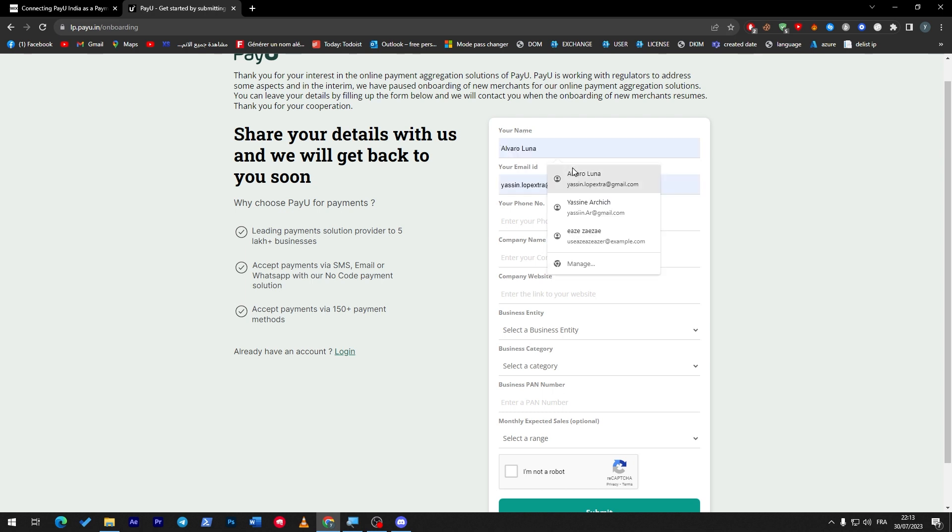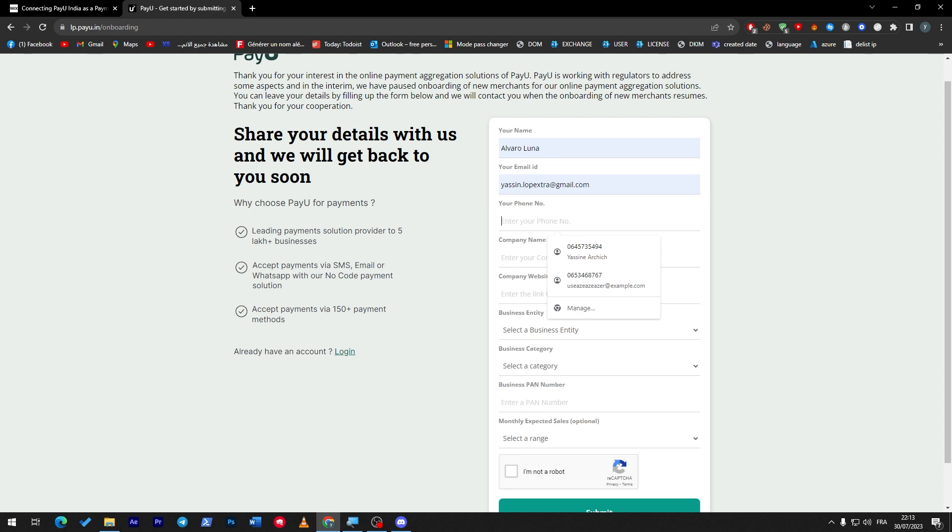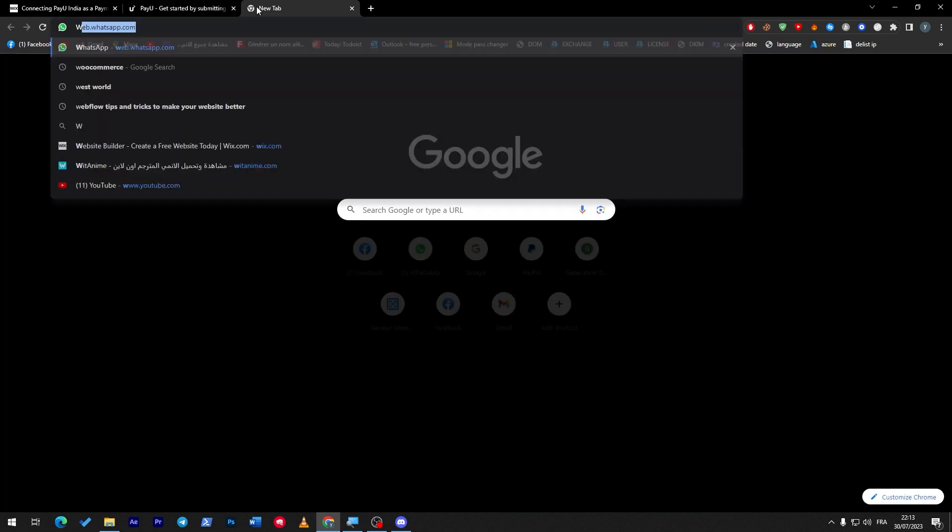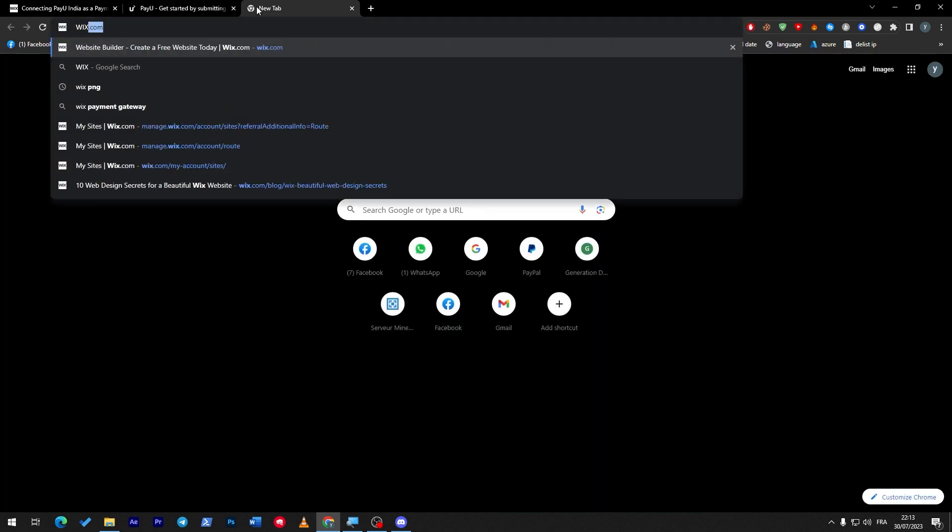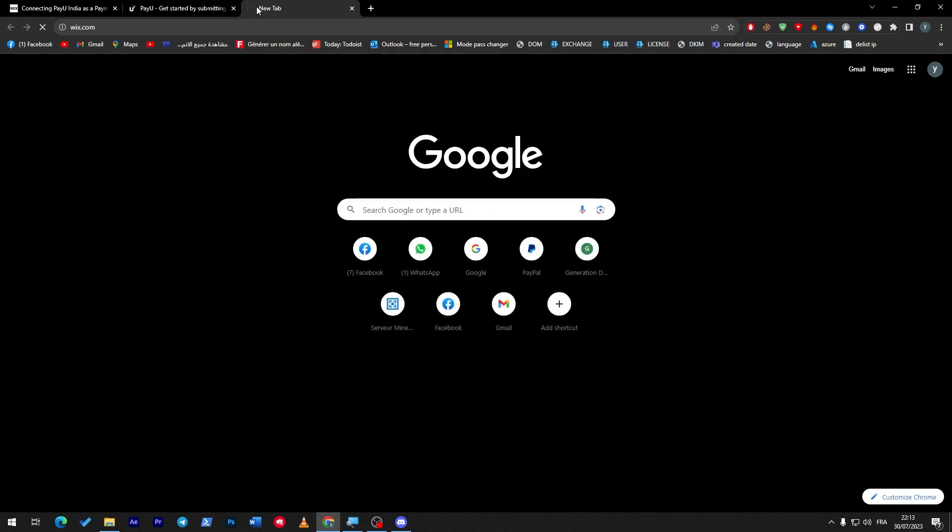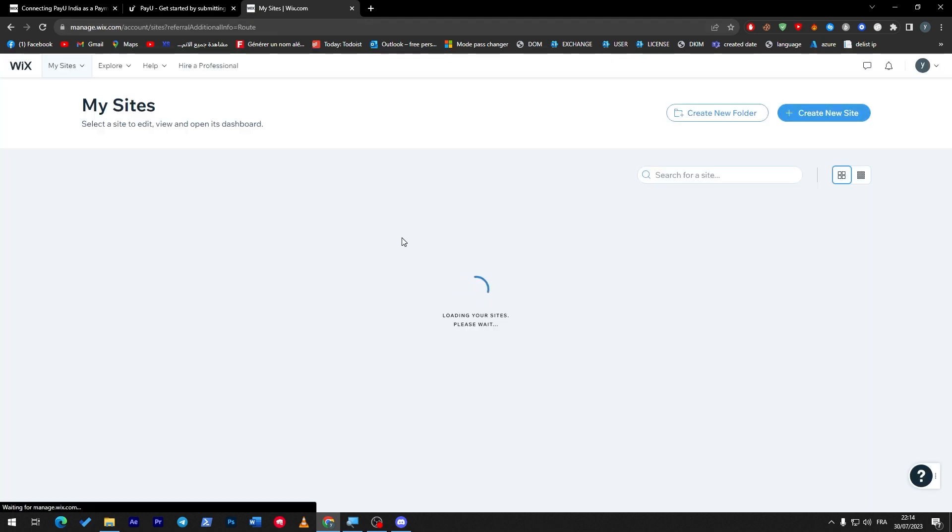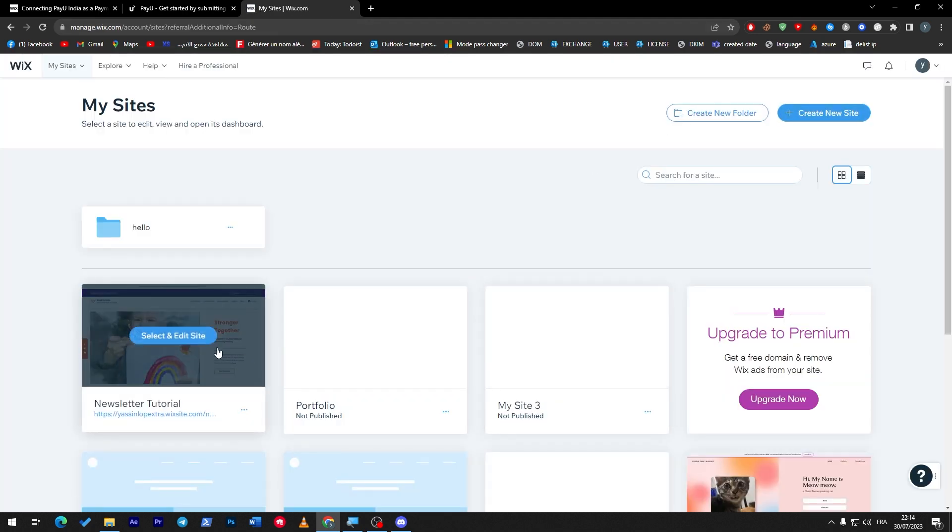Here I'm just going to put a random name, phone number, company name, here we go LTD as an example, and company website which is our Wix website. So let's go into Wix and let's get our site from there. Select and edit site.